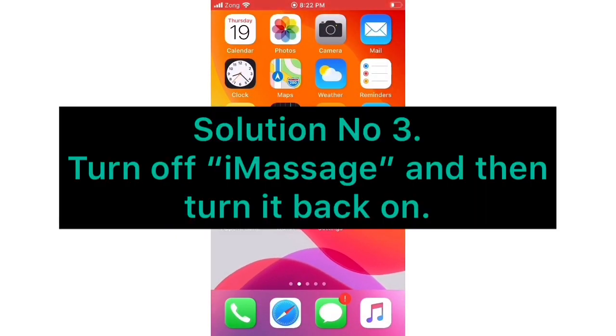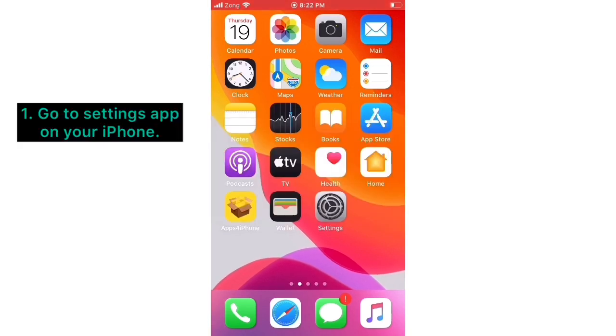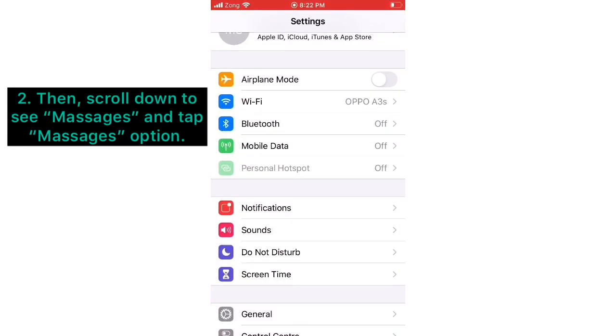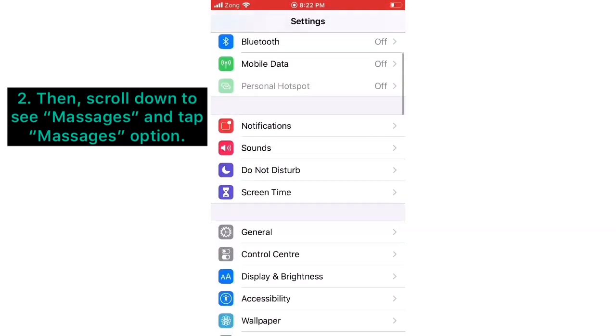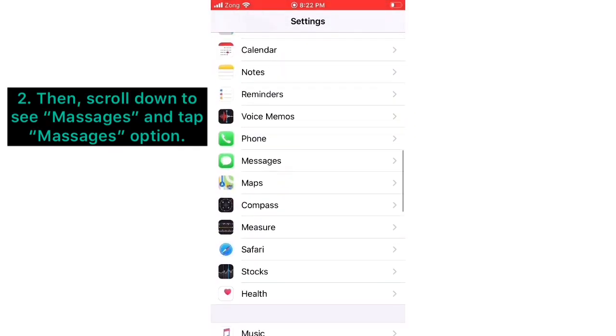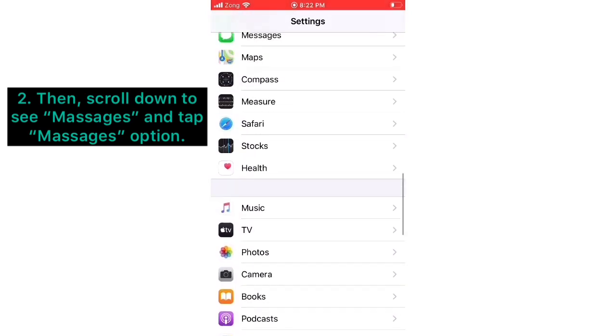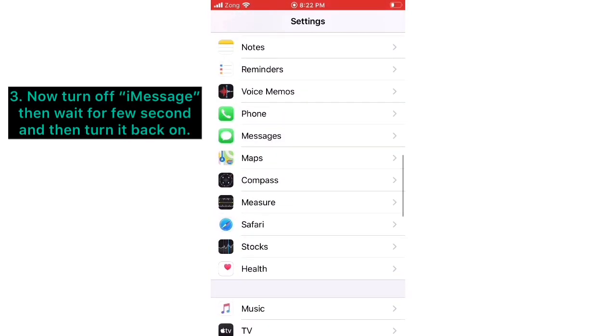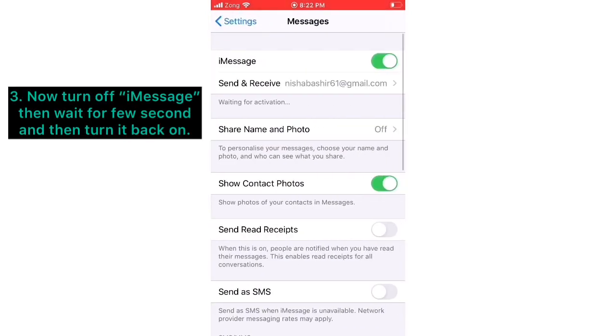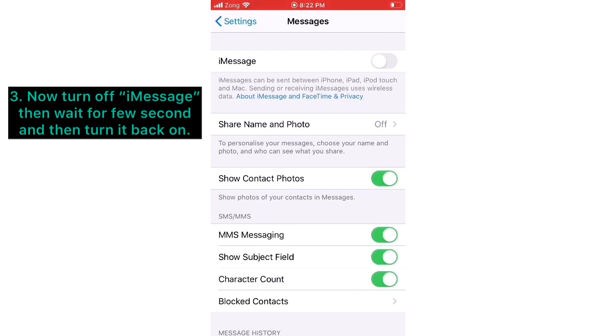Solution number three: Turn off iMessage and then turn it back on. Firstly, go to Settings app on your iPhone, then scroll down to see Messages and tap the Messages option. Now turn off iMessage, then wait for a few seconds.